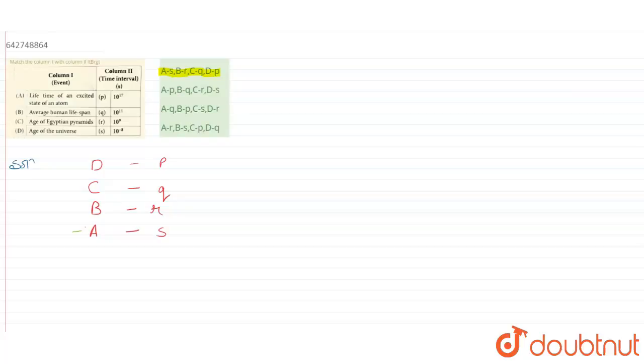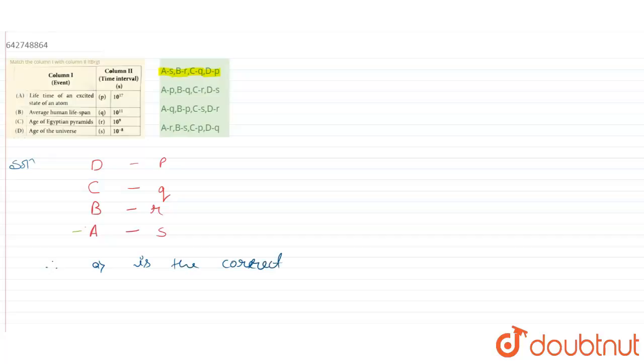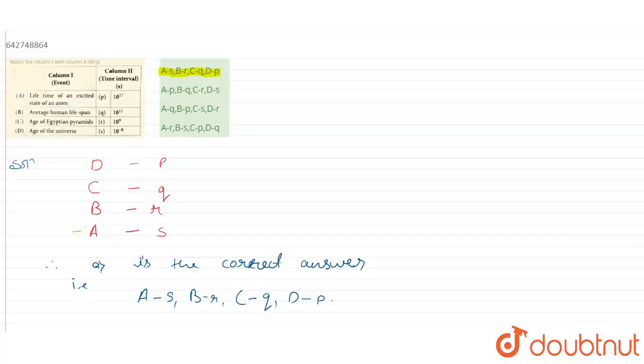Therefore we can say that option A is right. So option A is the correct answer. That is A with S, B with R, C with Q, and D with P. Hope you all understood it. Thank you.